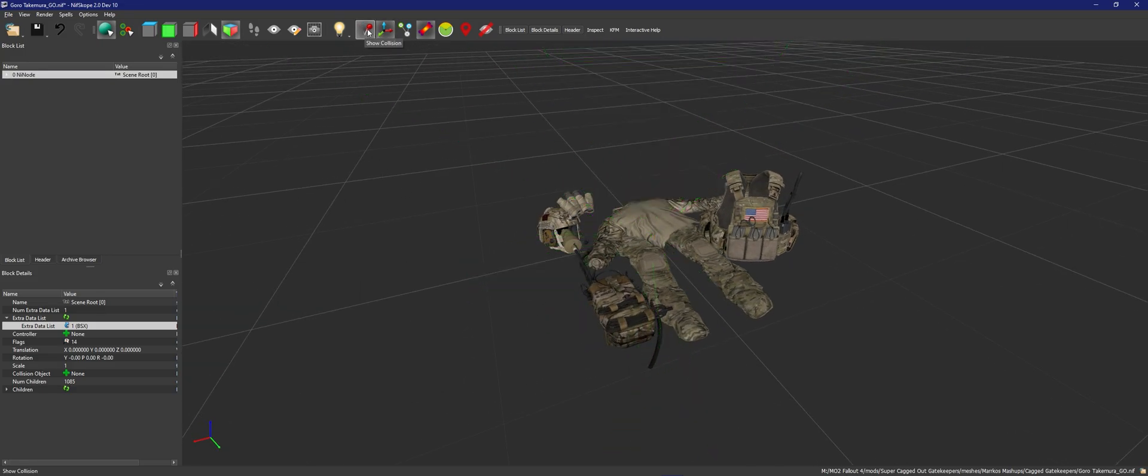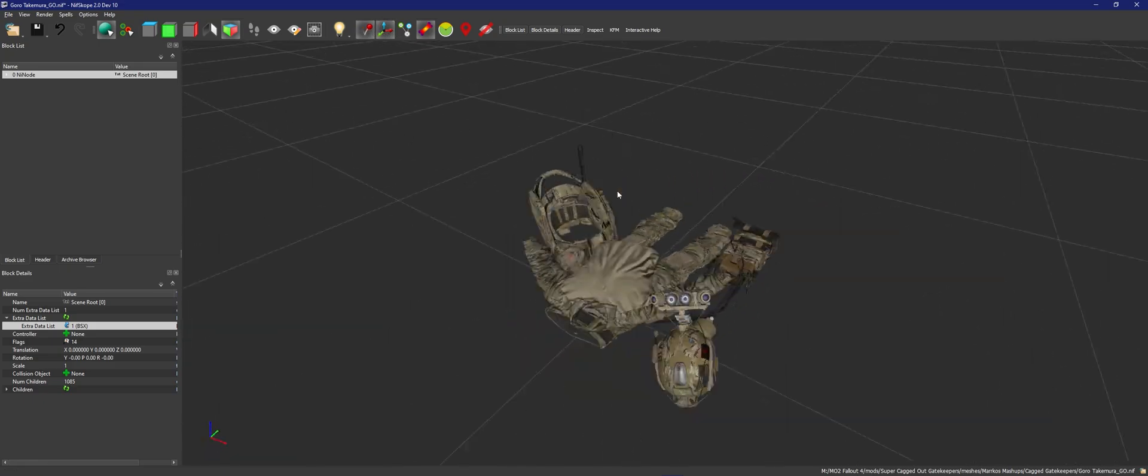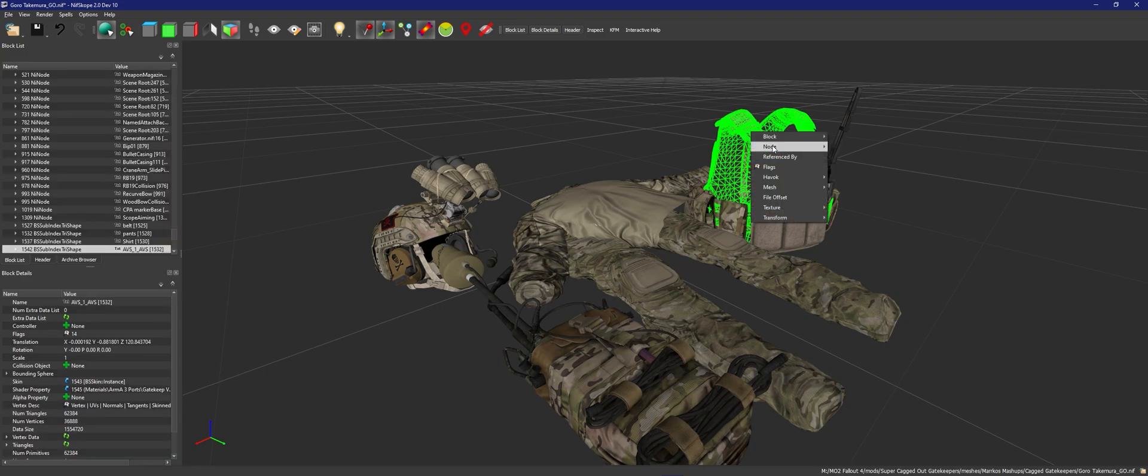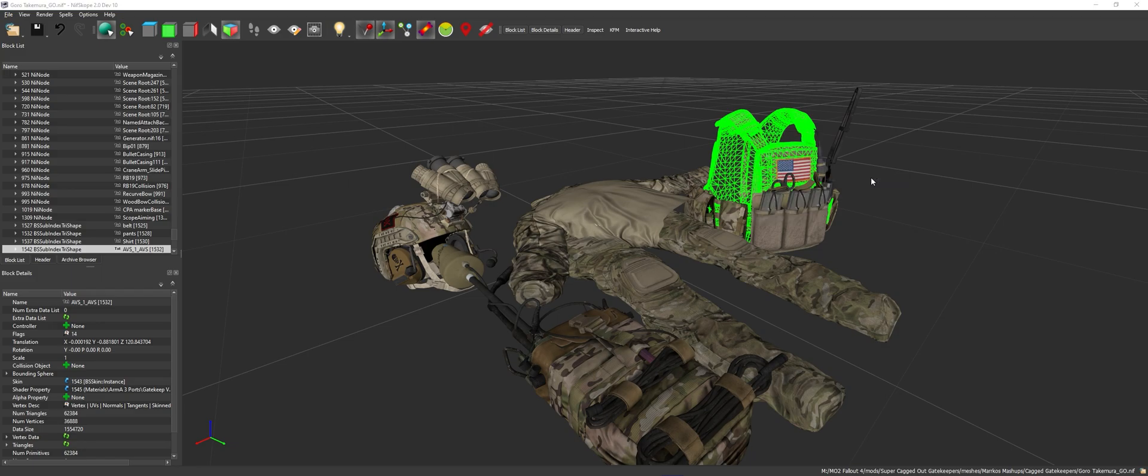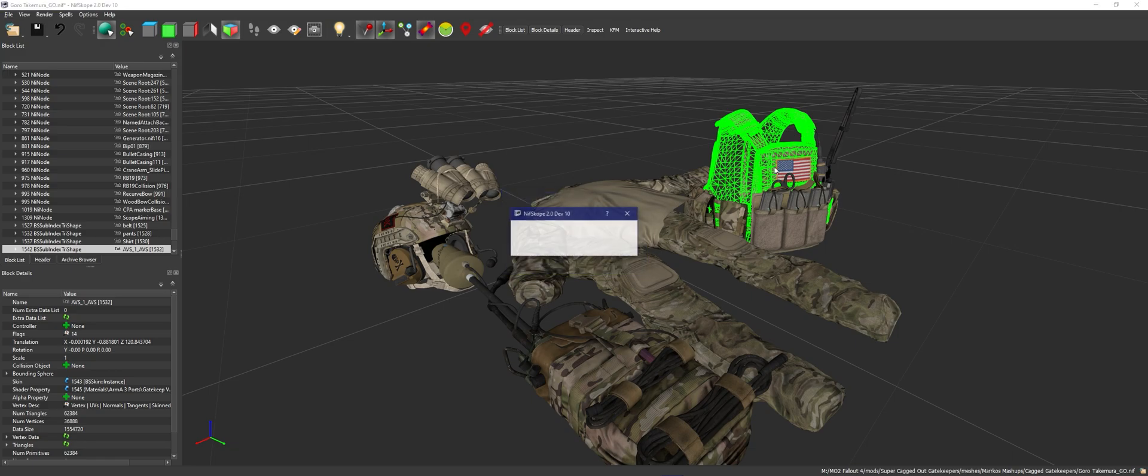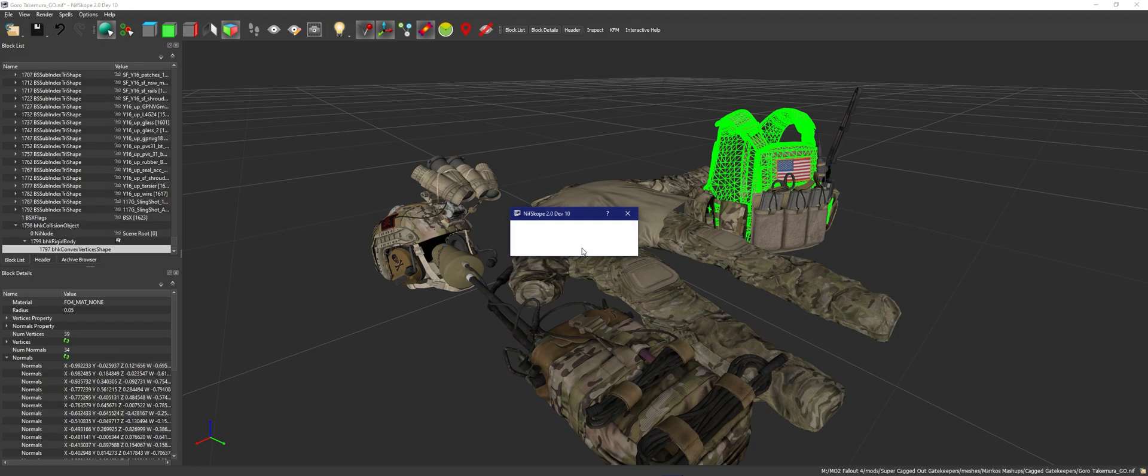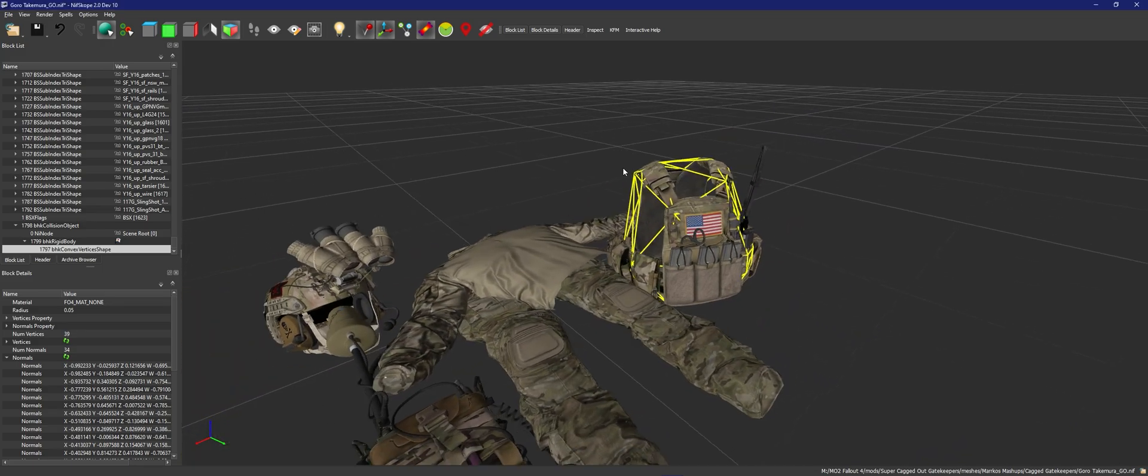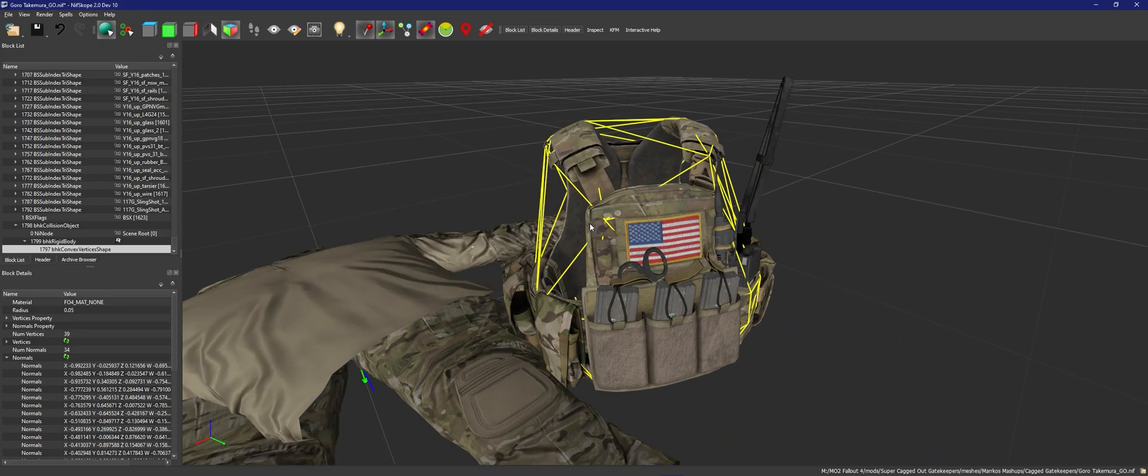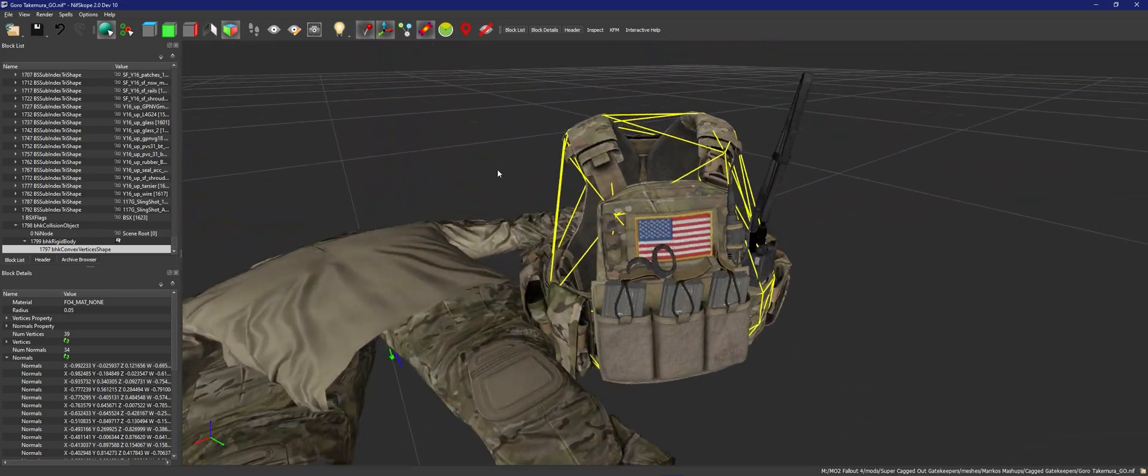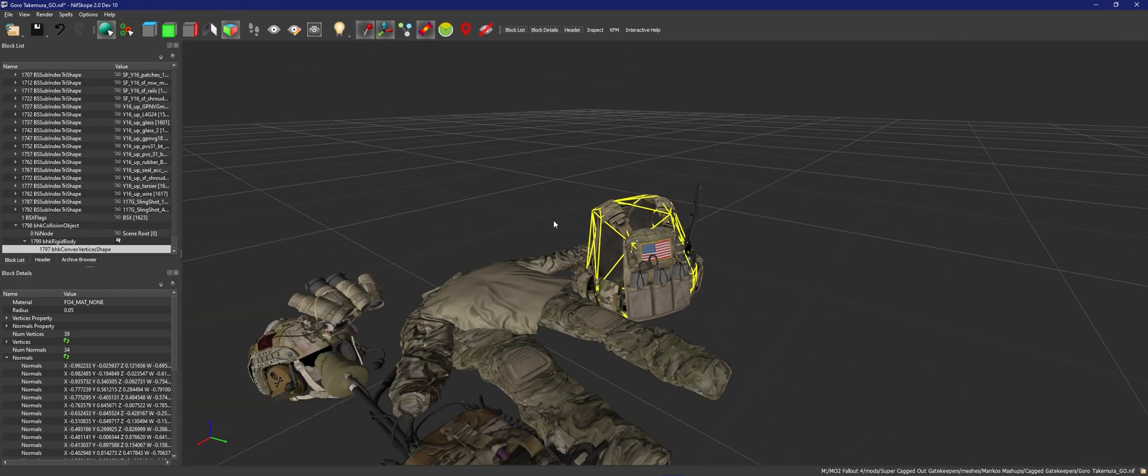Before starting, I recommend pressing the show collision button right next to the show axis. Click it. Now you're ready to make collision. Hover over havoc, create convex shape. And you see where the zones you want to select it to, just select to whatever you want. I personally recommend keeping the same values. And you can see, as soon as this stops loading, you can see that the collision has been made. And this is where the object will kind of collide with other objects in the real game world. I recommend keeping it the same.